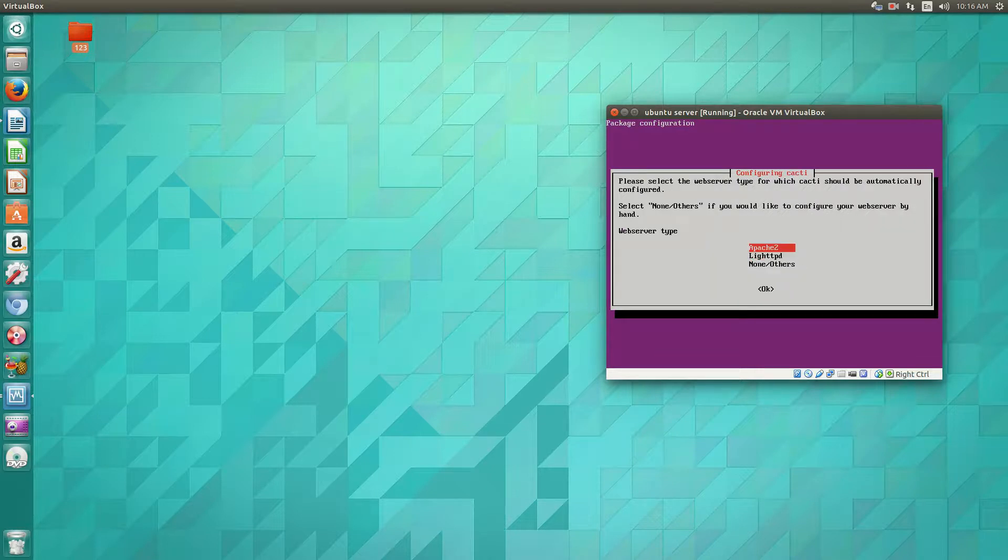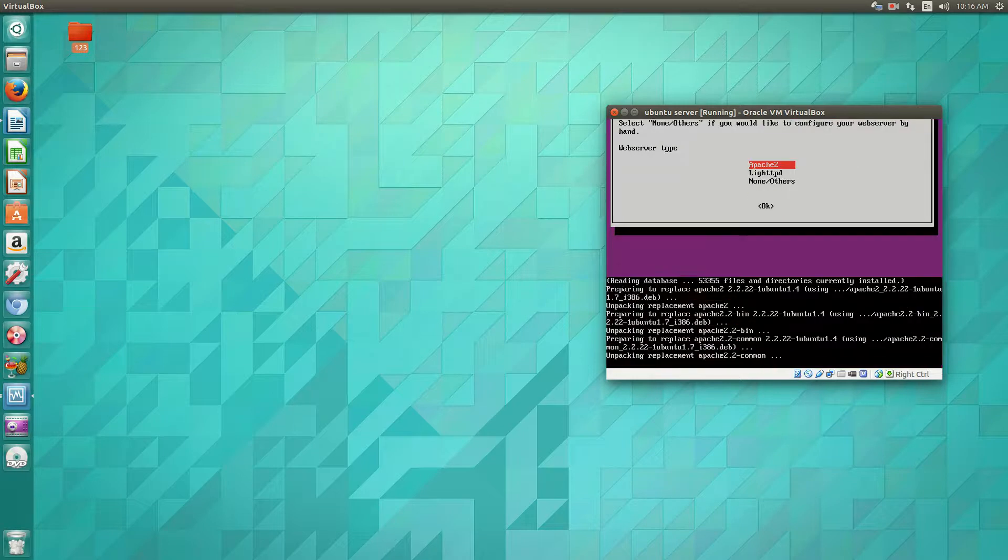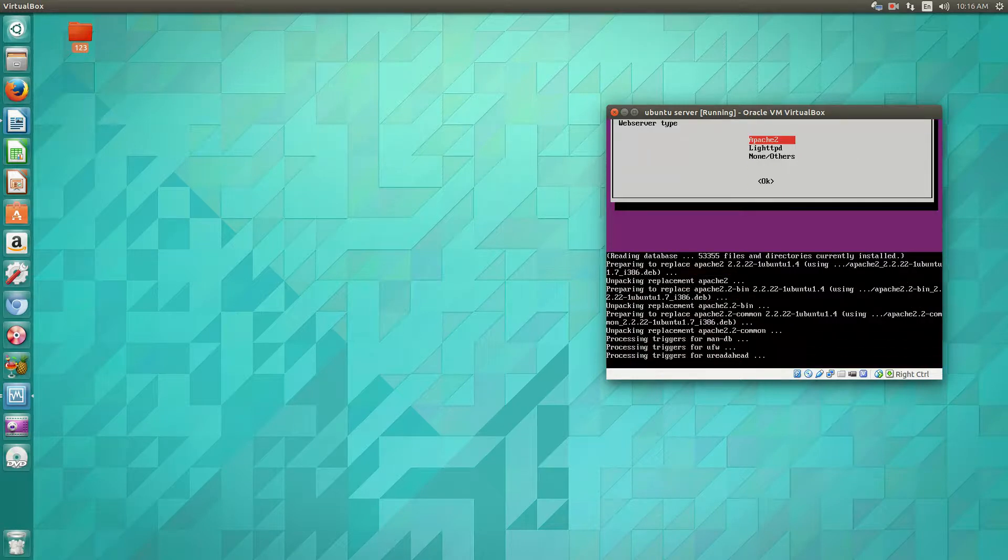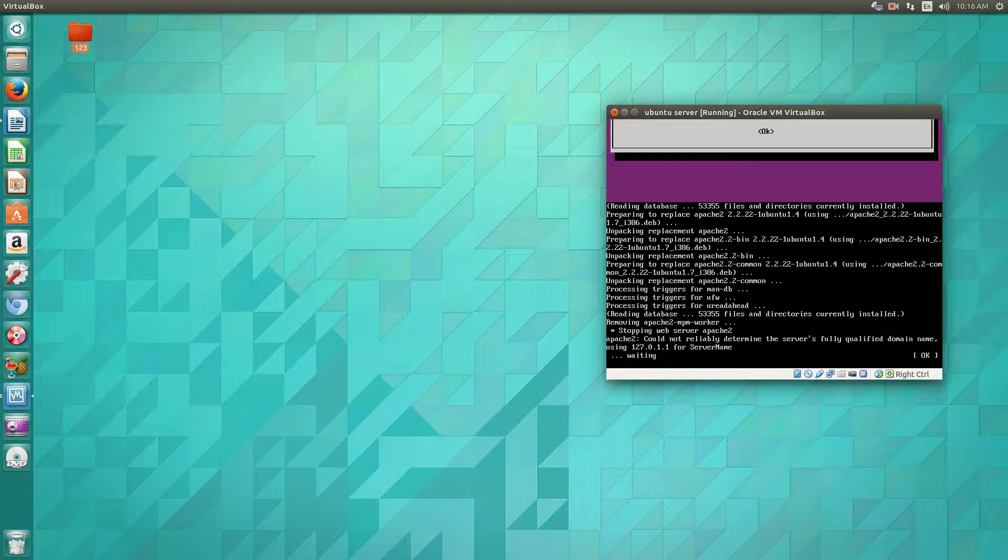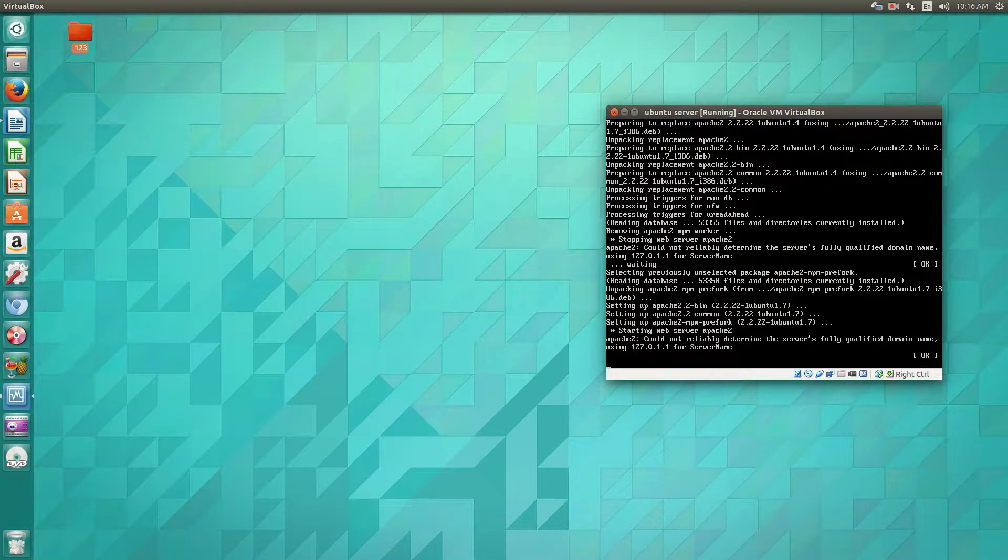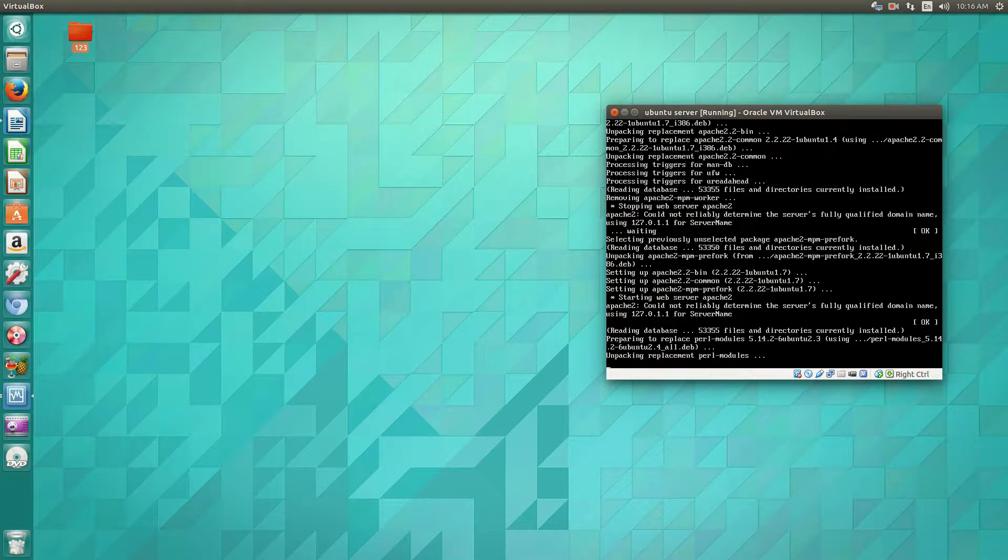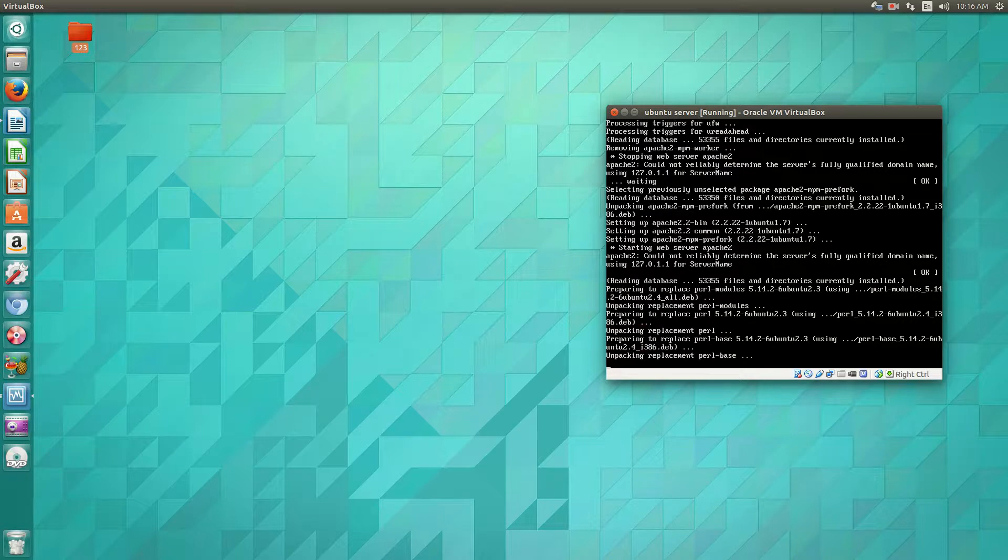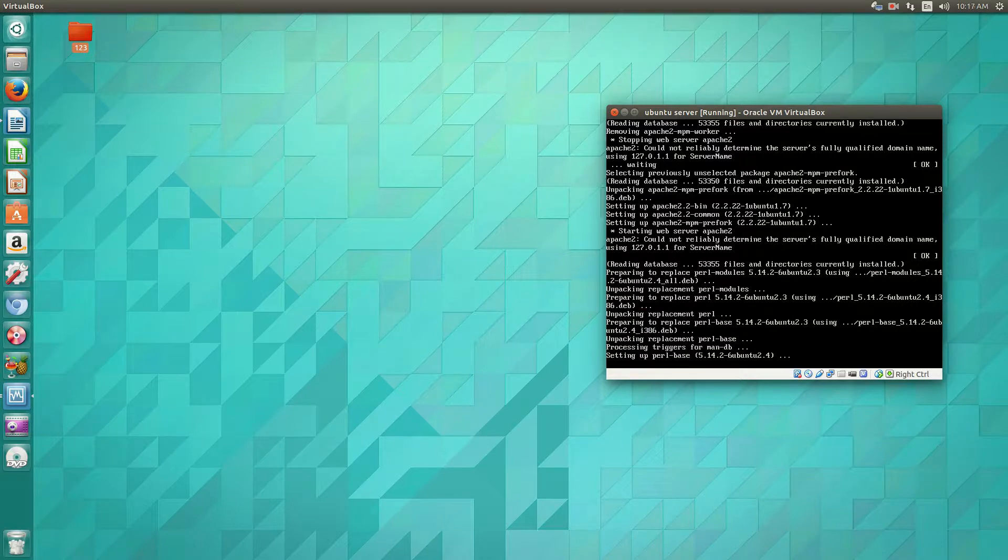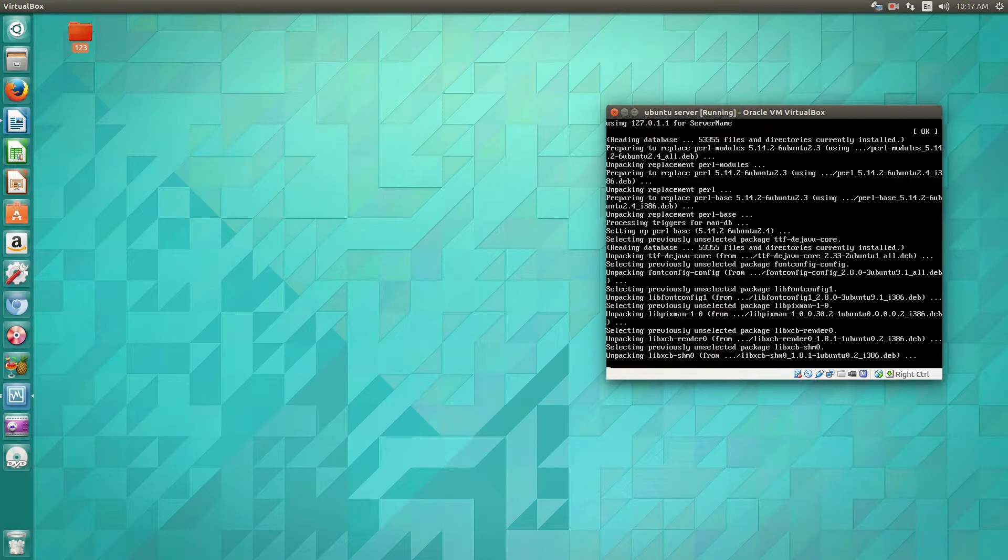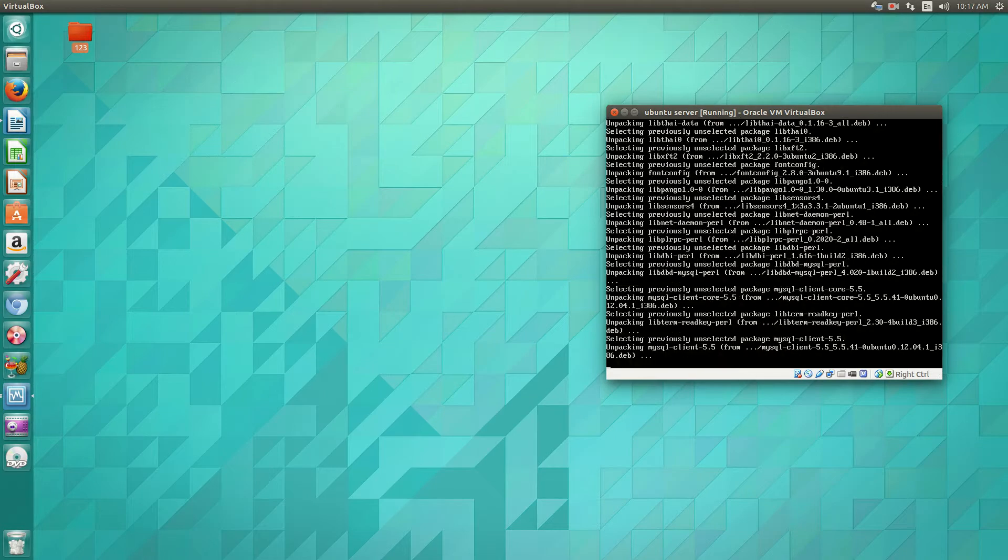Now we're using Apache 2. And this is a real-time install.